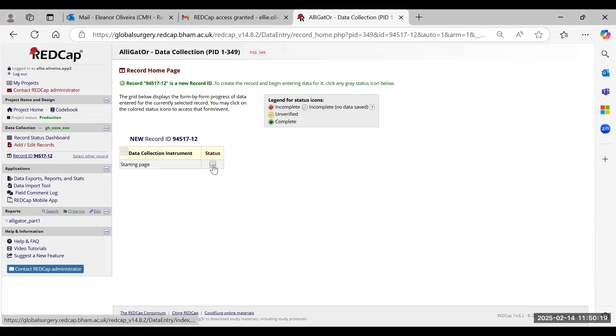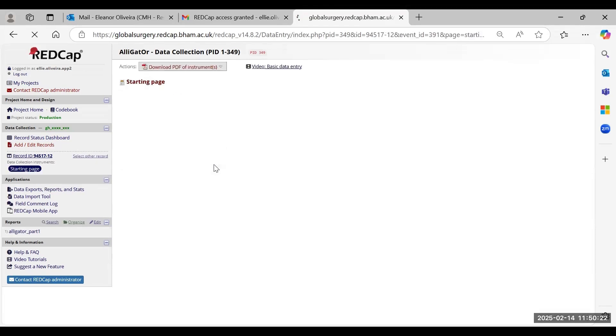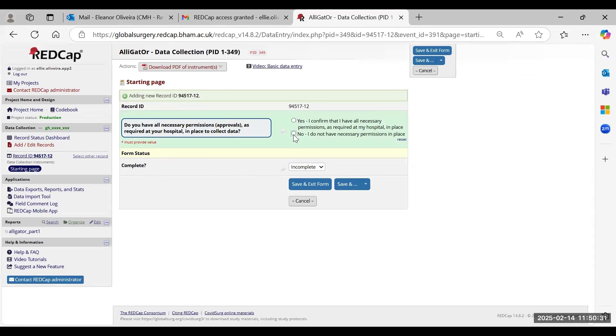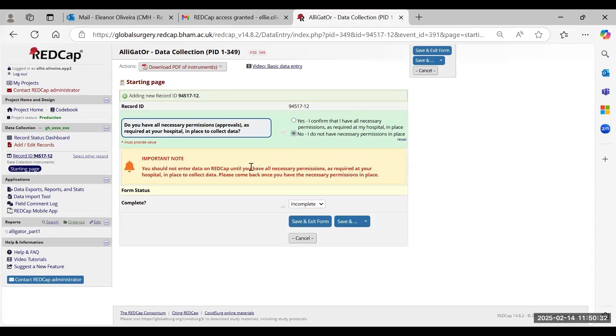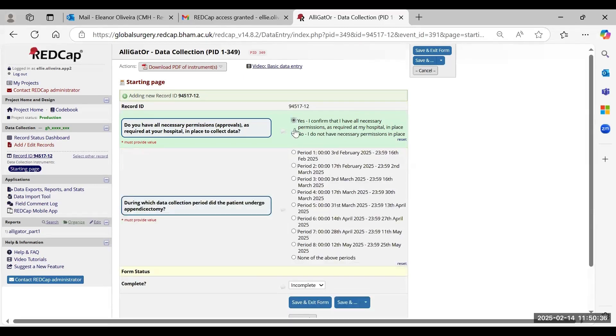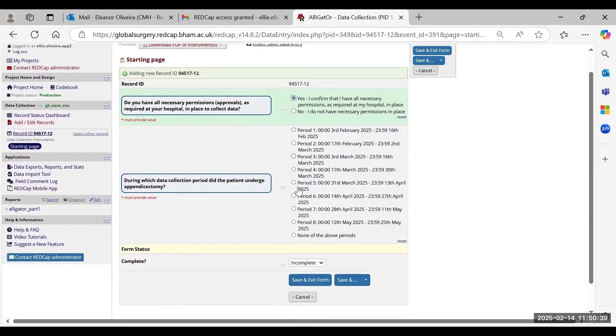Next, just click on the grey radio button next to Starting Page, and you need to confirm whether you have the necessary permissions in place to allow you to collect alligator data for this study. It will not let you carry on with the study if you don't have the permissions in place. Just select Yes, and choose the data collection period that the patient underwent the appendicectomy.